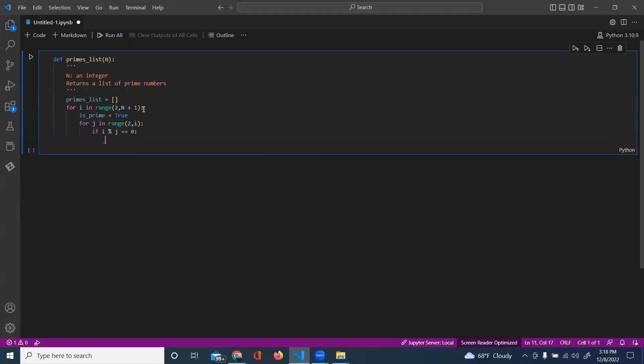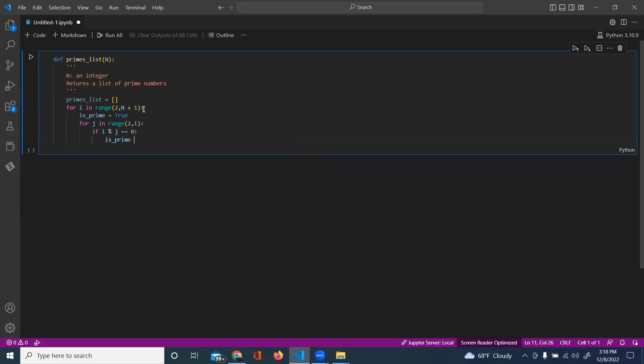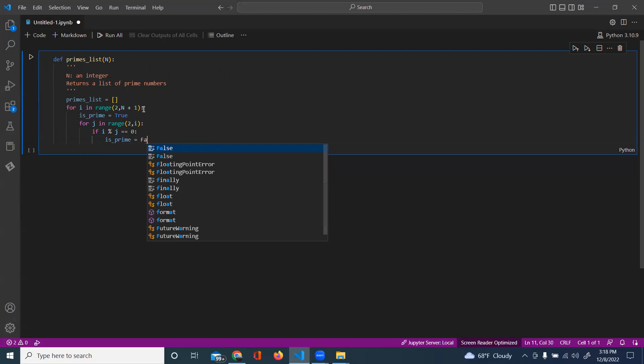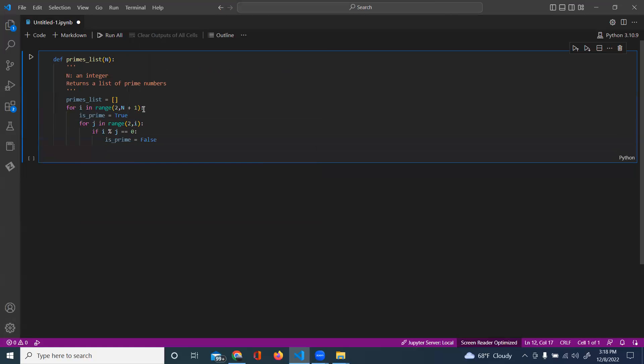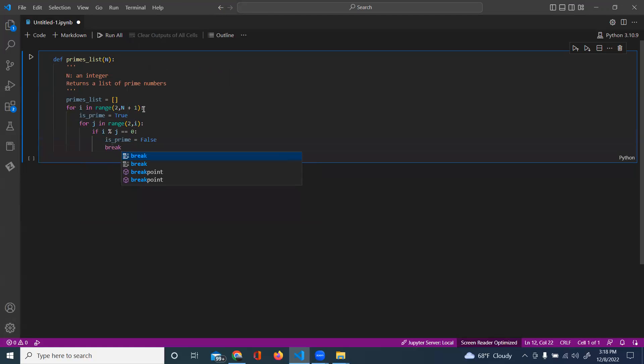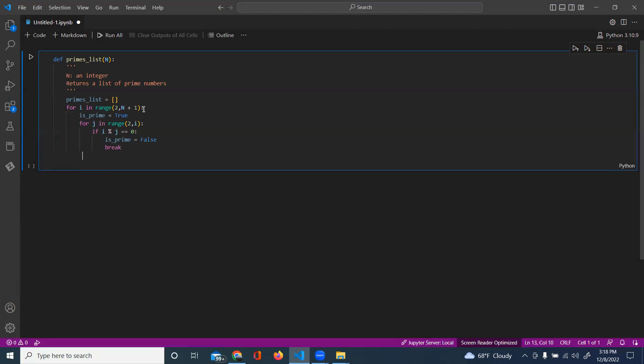All right, then it's not prime, so we're going to set is_prime equals false and we are going to break. And so that'll be our condition if it's not.